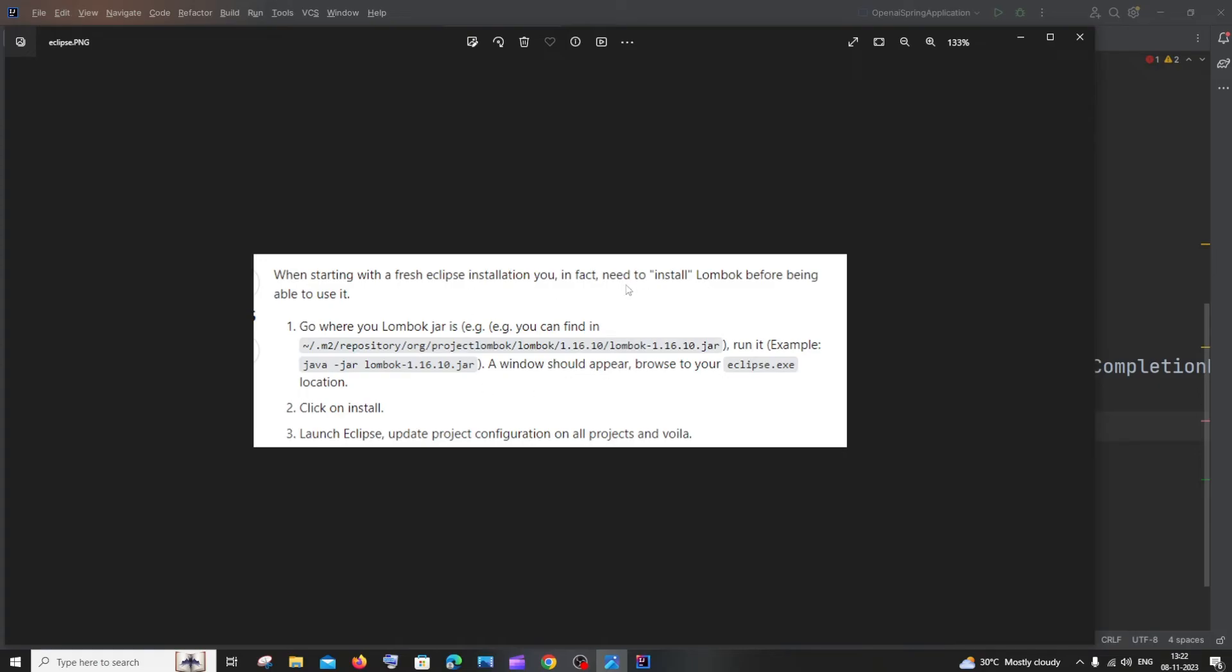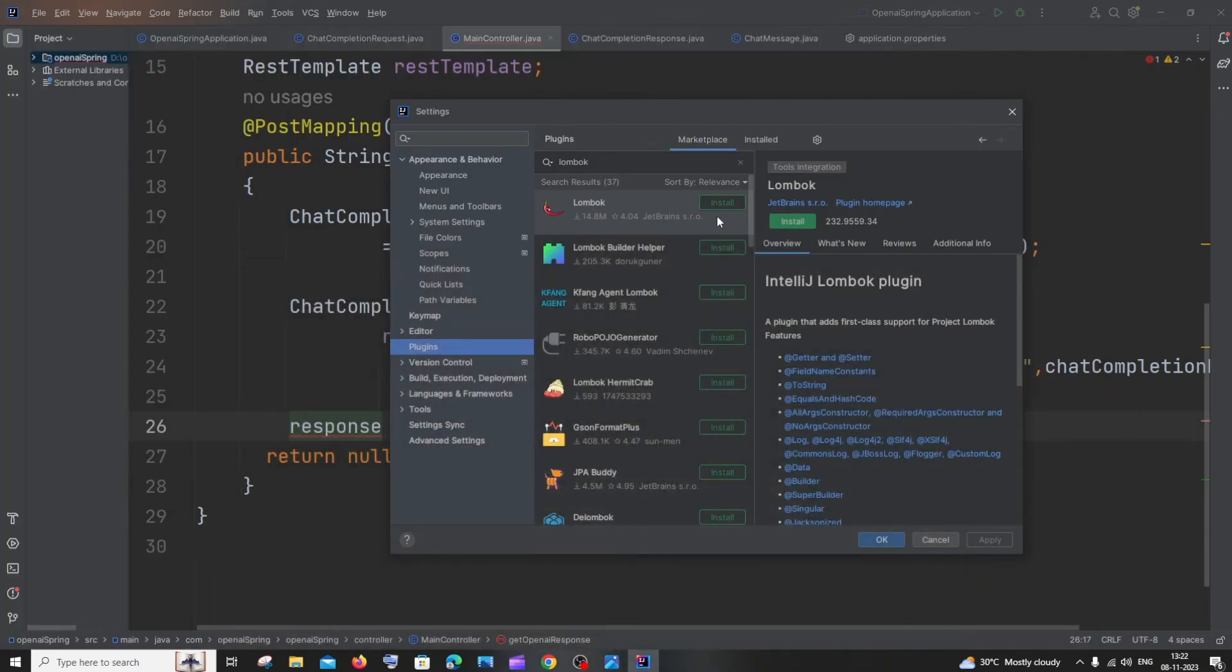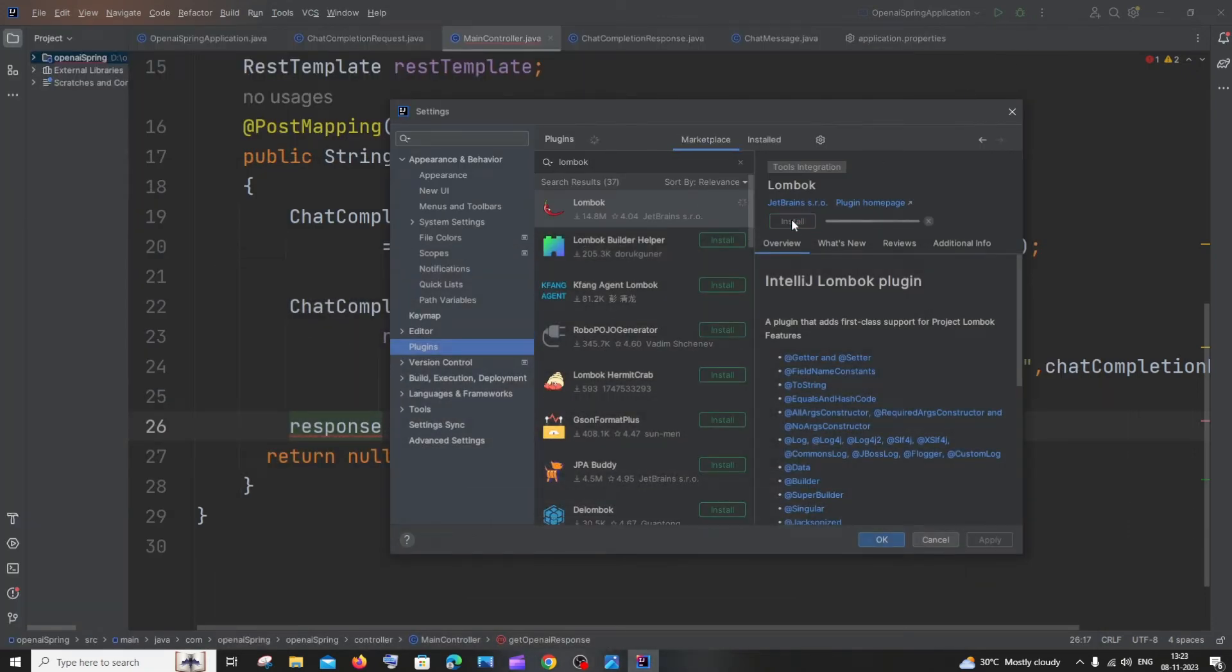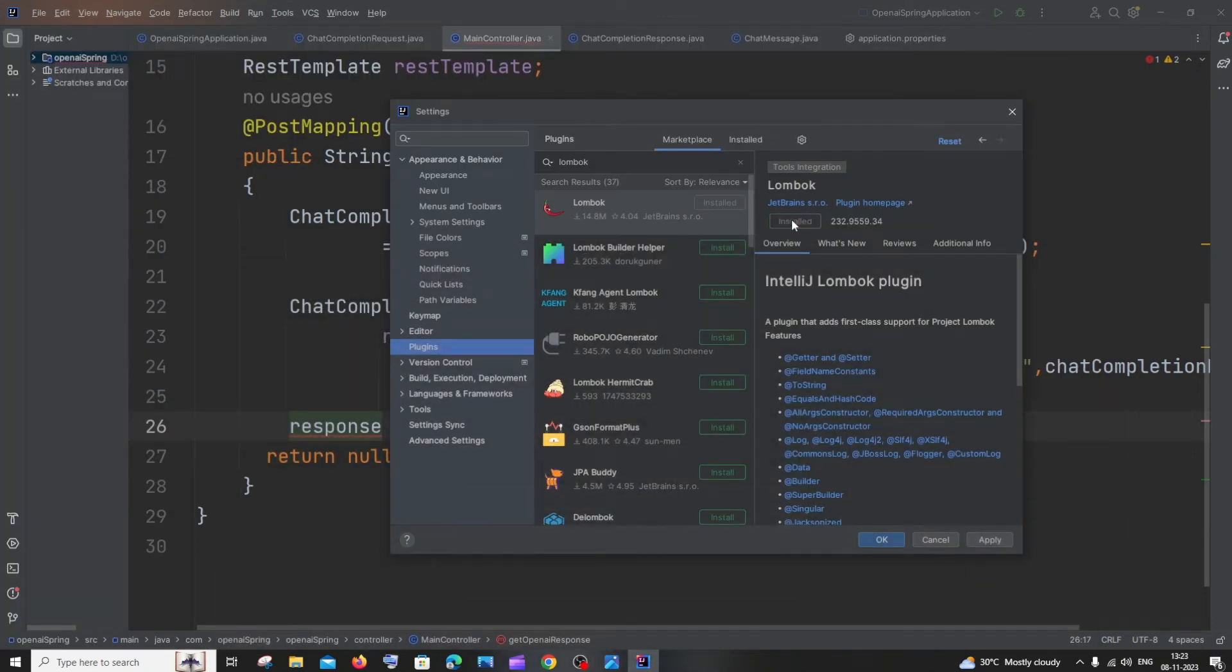If you're using Eclipse, you can pause the video and follow those instructions. Let's install Lombok now. It's installed, so just click on Apply.